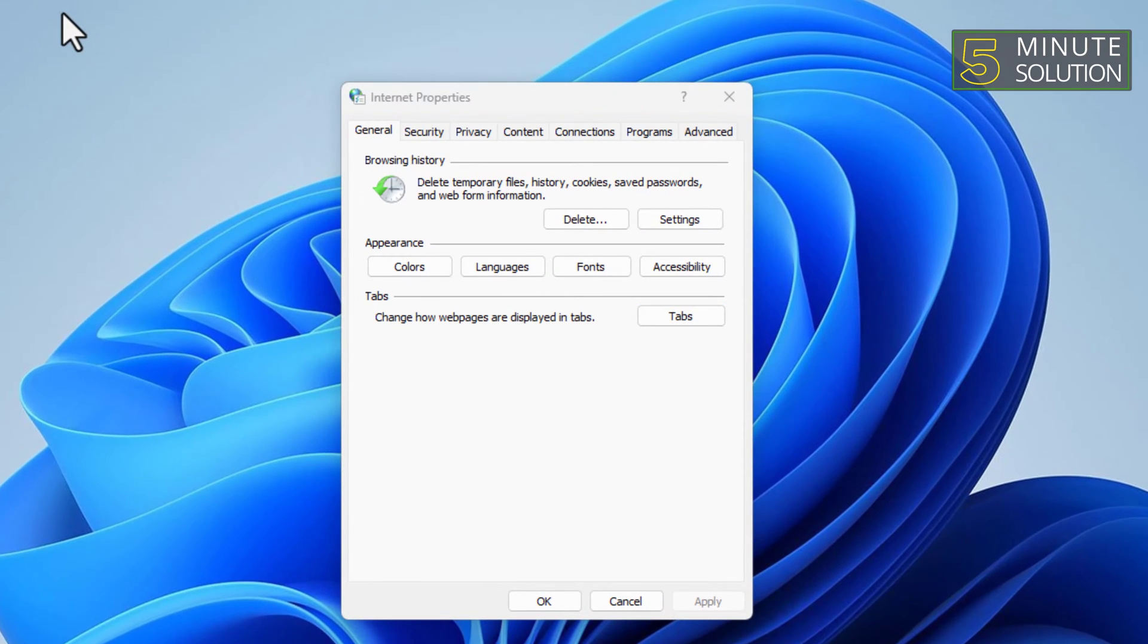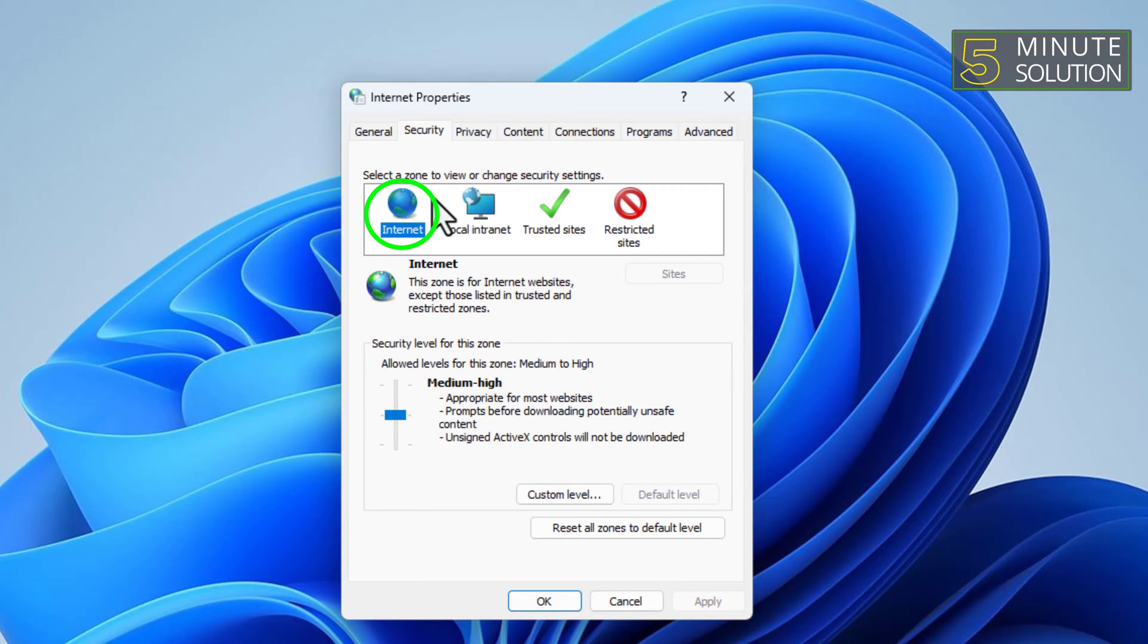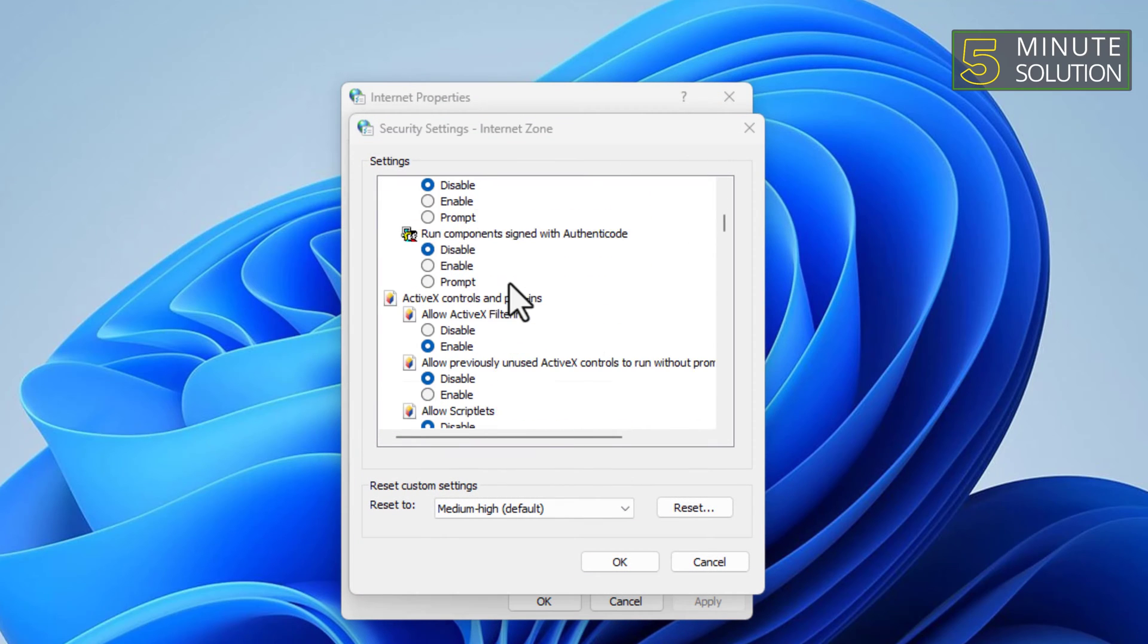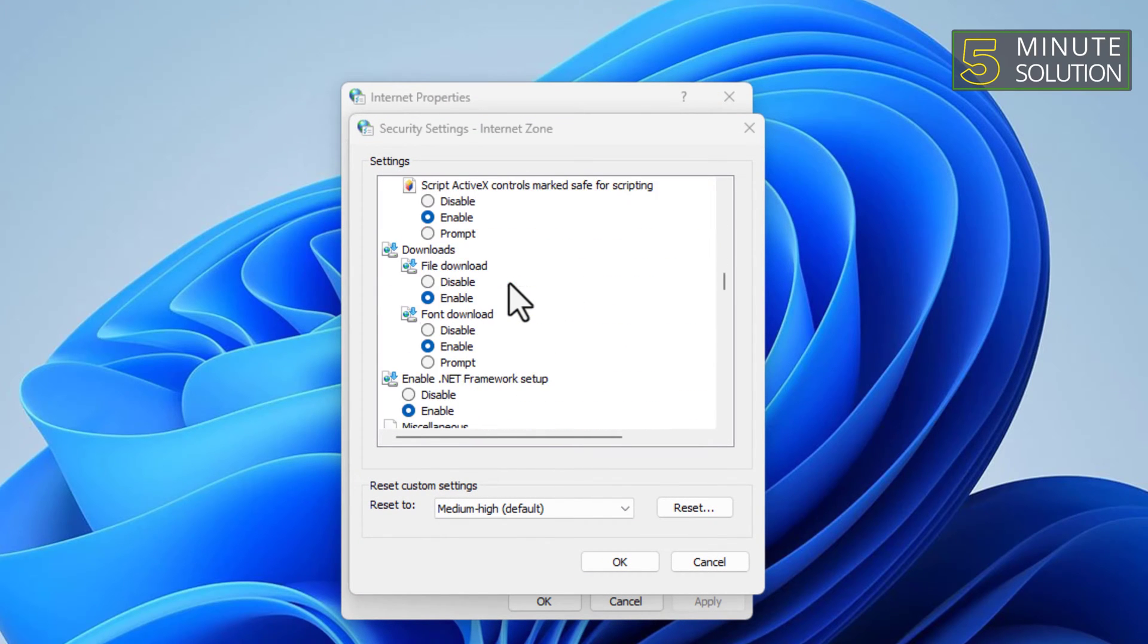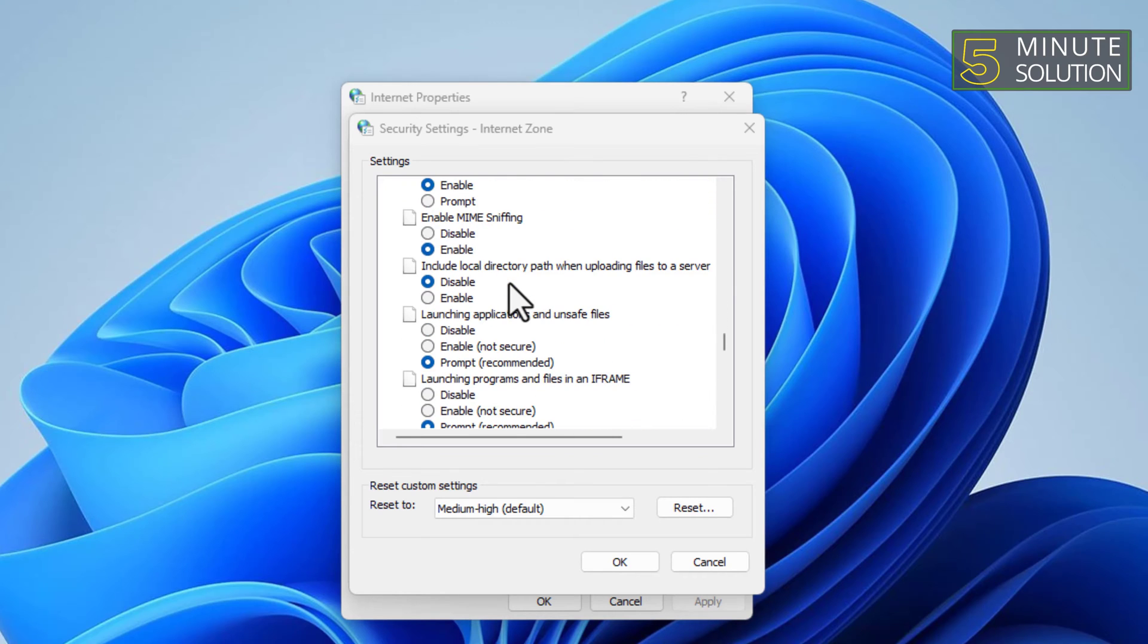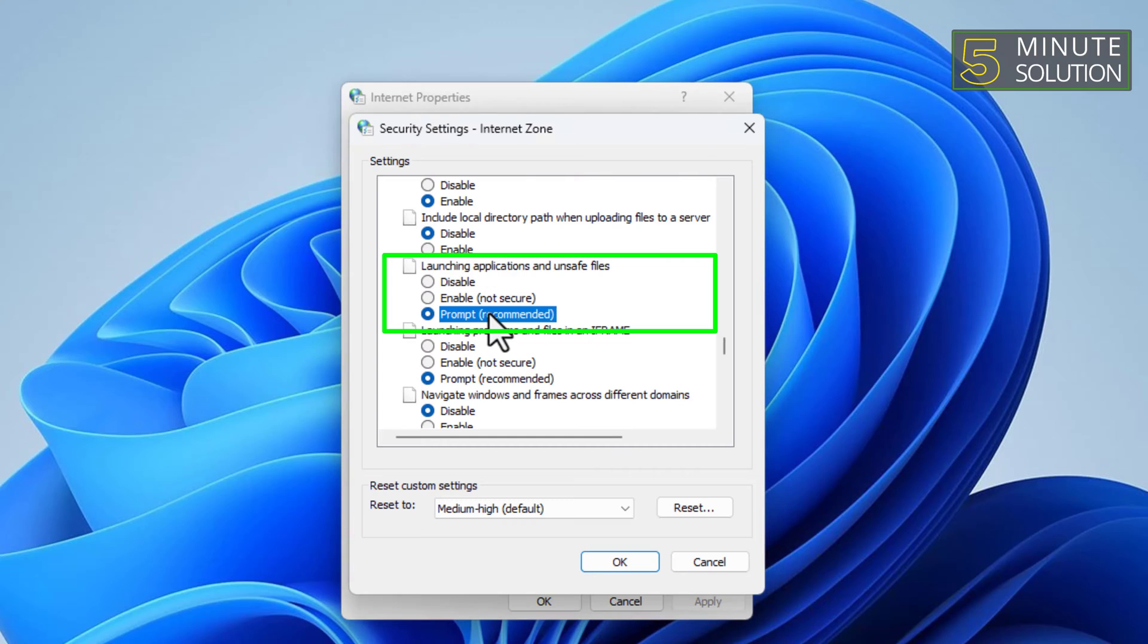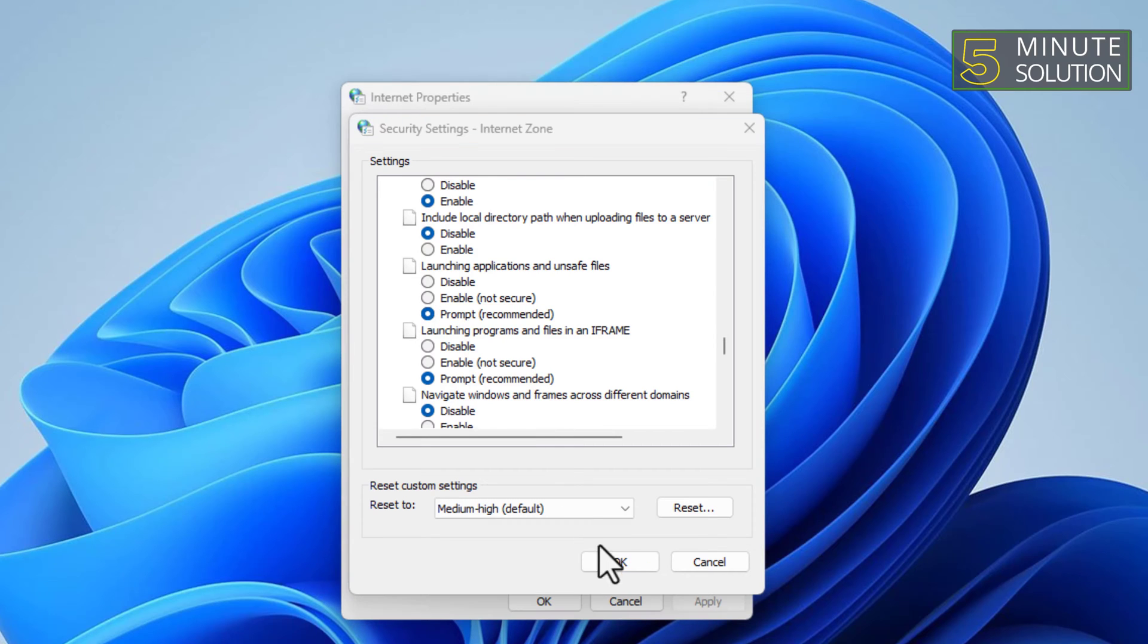In the Internet Properties window, go to the Security tab. Select the Internet Zone where the file is located. Click the Custom Level button. Scroll down and find the Launching Applications and Unsafe Files option. Change it from Disable to Prompt. Click OK to save changes.